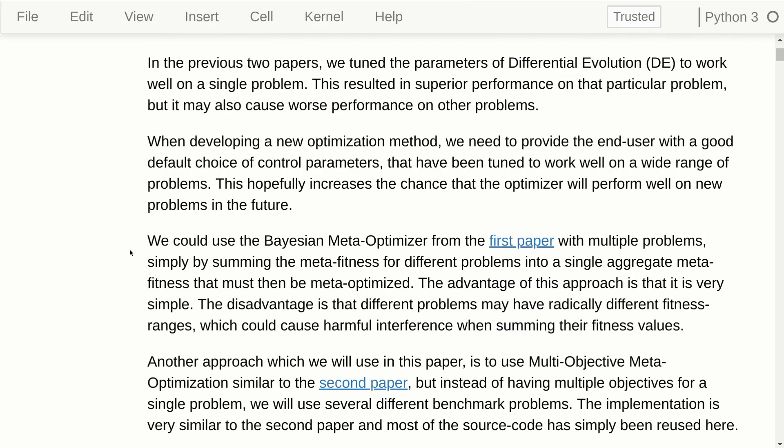We could have used so-called Bayesian meta-optimization from the first paper with multiple problems simply by taking the sum of the meta-fitness values we calculate for those different problems and forming an aggregate meta-fitness. That was how I did it in my PhD work and it worked reasonably well. The advantage is that it is very simple and allows various programming tricks to speed up computation, but the disadvantage is that different problems may have radically different fitness ranges, which may cause interference when we sum their fitness values.